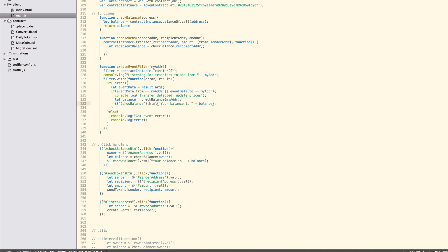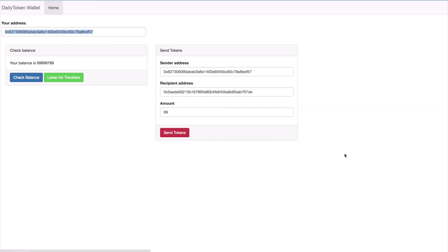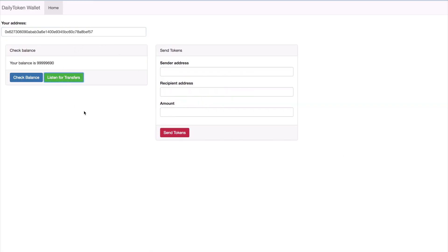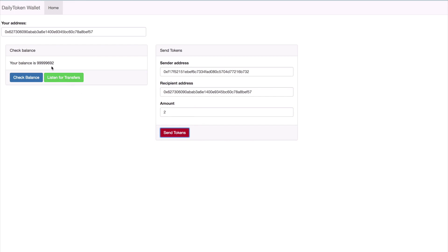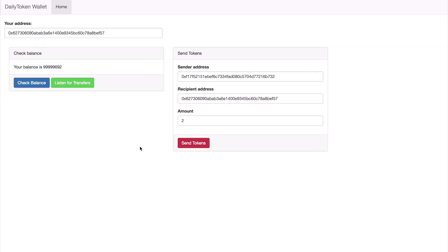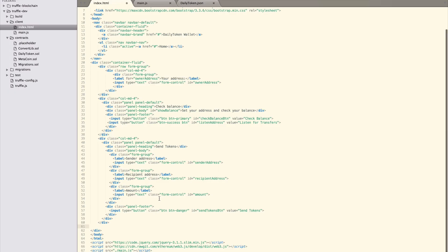For testing, get a new address that doesn't have tokens transferred to it yet. Just as a reminder, you can get all accounts with web3.eth.accounts in the truffle console. Open the developer console in your browser. Now set the new address in your address input box and click listen for transfers. You should see listening for transfers to and from printed out in your browser console. Now, send tokens to and from this address. In both cases, the balance will automatically update. Also make a transfer that doesn't include our address. You should see no change in the balance and no logs in the console.